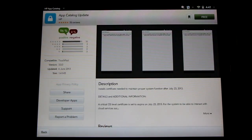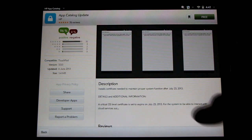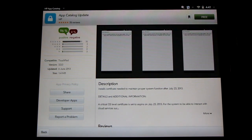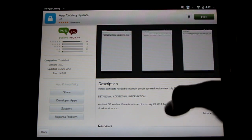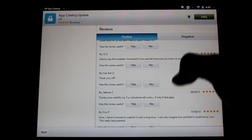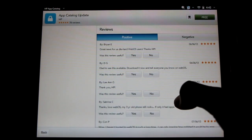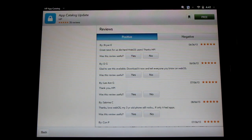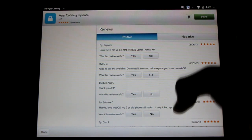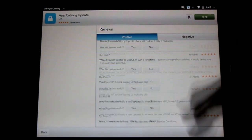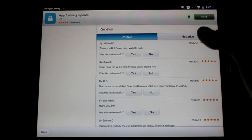And here you go. All you have to do is click on the free button here to install it. It will tell you a little bit about it. It's a critical certificate update, and a little bit on the reviews. Tell everyone you know about it who is using an HP touchpad. Important stuff here.